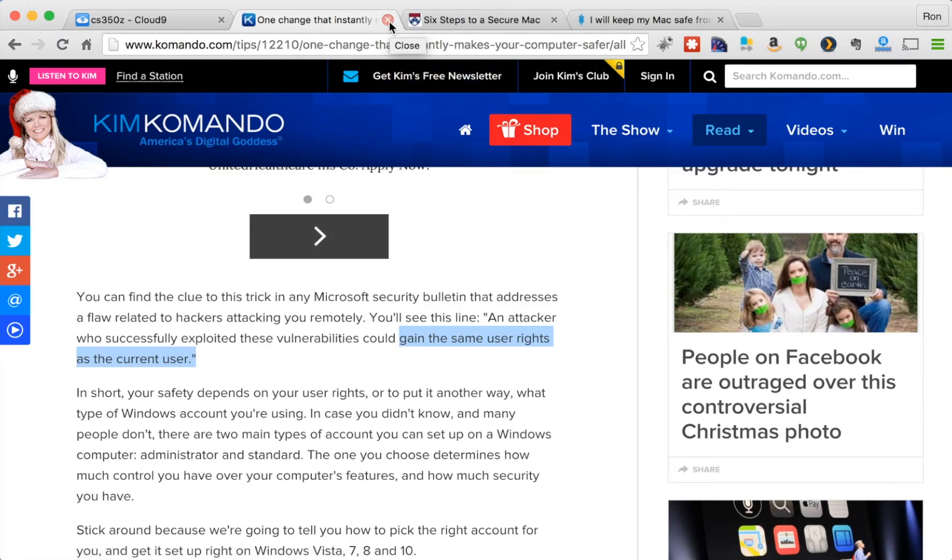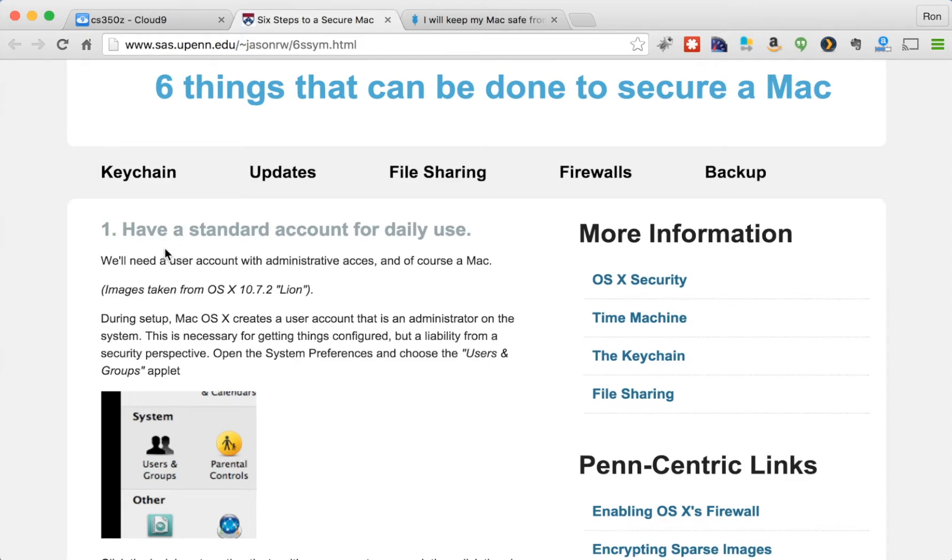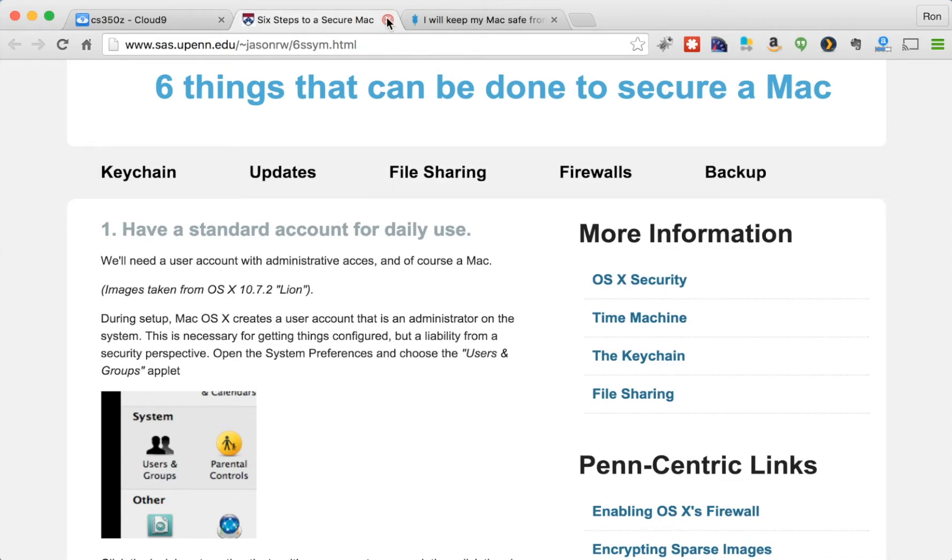So a step down from authority of Kim Commando, we can look at the University of Pennsylvania, who says the same thing, basically. Six things that can be done to secure a Mac. Number one, have a standard account for daily use. So don't use administrative access accounts every day. Again, because if there is some exploit, and they get your rights, at least they won't have access to everything.